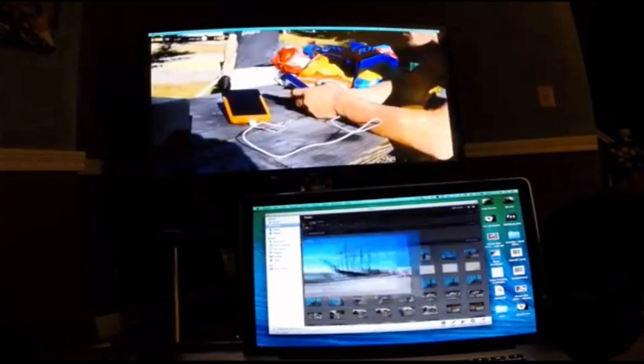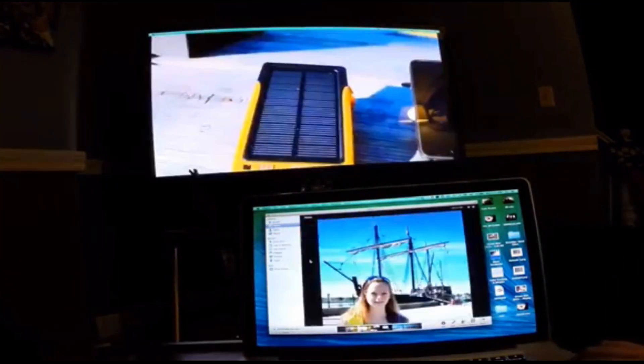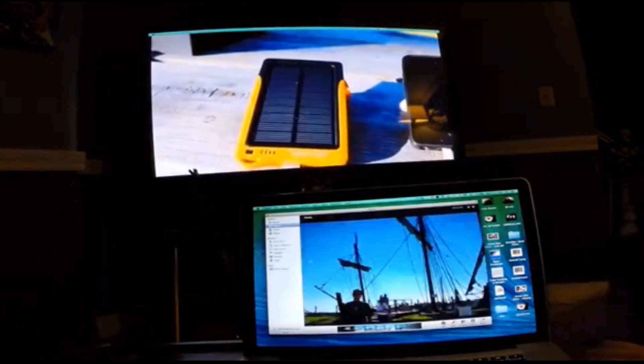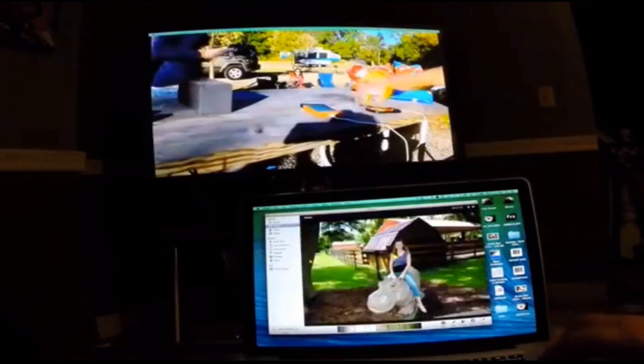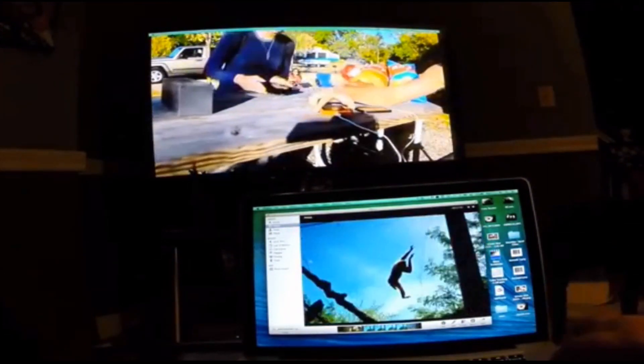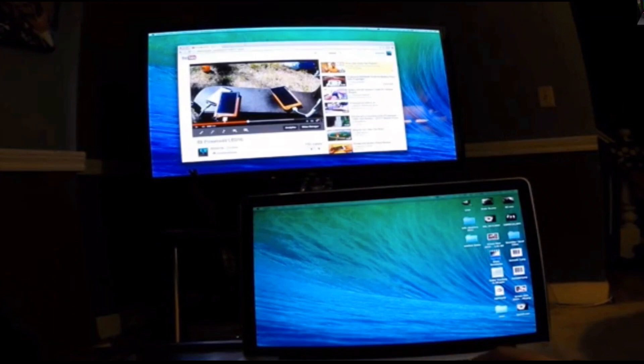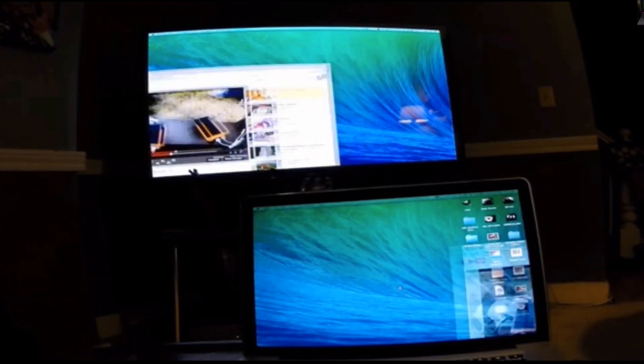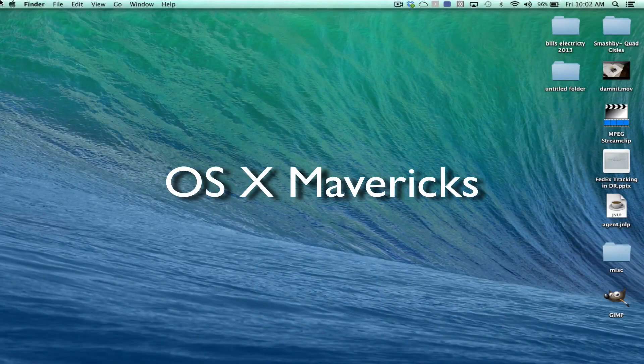So that's that. Mavericks is pretty cool. I've been having fun using it, so if you haven't updated yet go ahead and do that. It's free. I haven't experienced any problems and I hope these tips and tricks help. So thanks for watching.